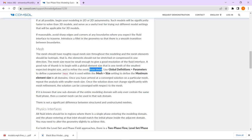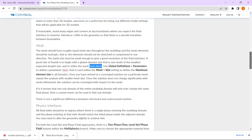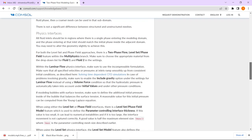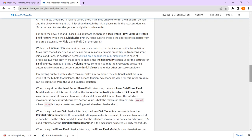This is a rule of thumb. The blog states: a good rule of thumb is to begin with a global element size that is one-tenth of the smallest expected droplet size and to refine the mesh from there. A parameter H_max is defined for this maximum mesh size. This applies to both level set and phase field approaches, which both involve fluid 1 and fluid 2.